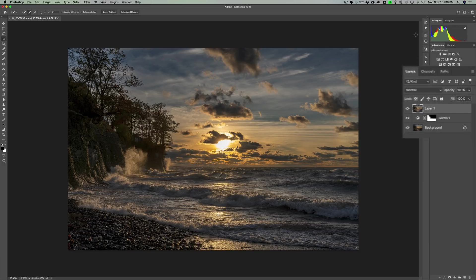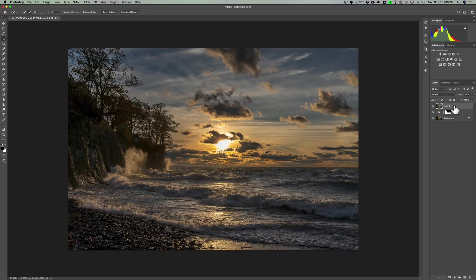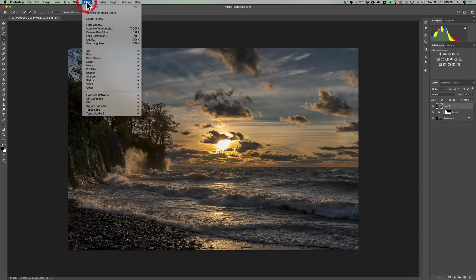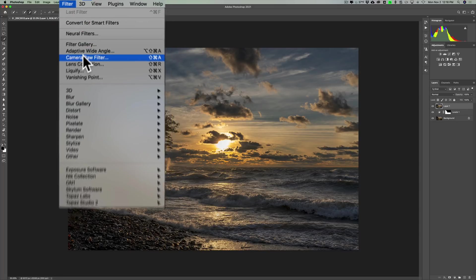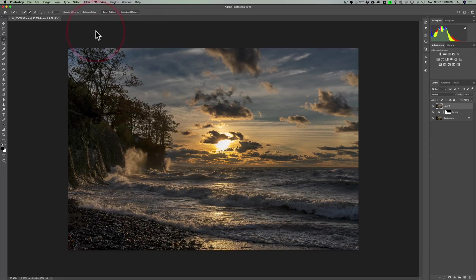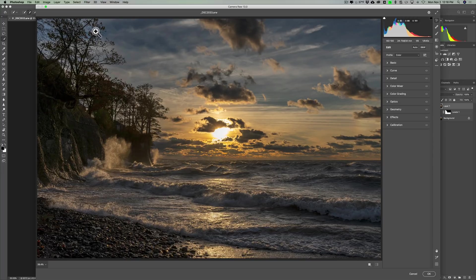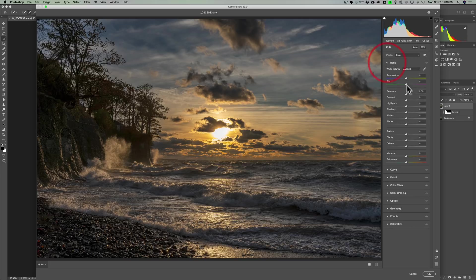If you have a PC, that's shift alt control E. And once I have that stamp layer, now I could go up to filter and then down to camera raw filter. And then it will open up the image in camera raw. And then I could do just some more processing here.